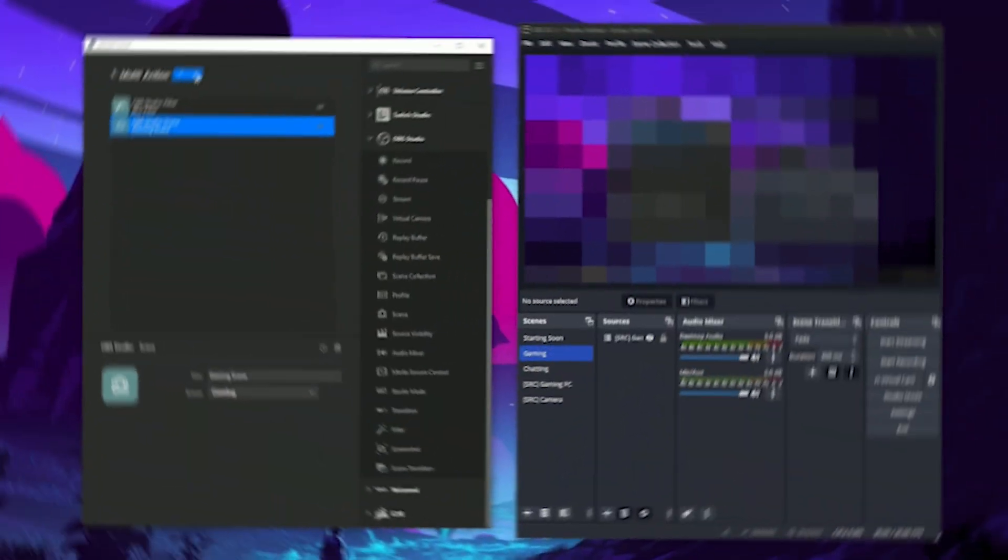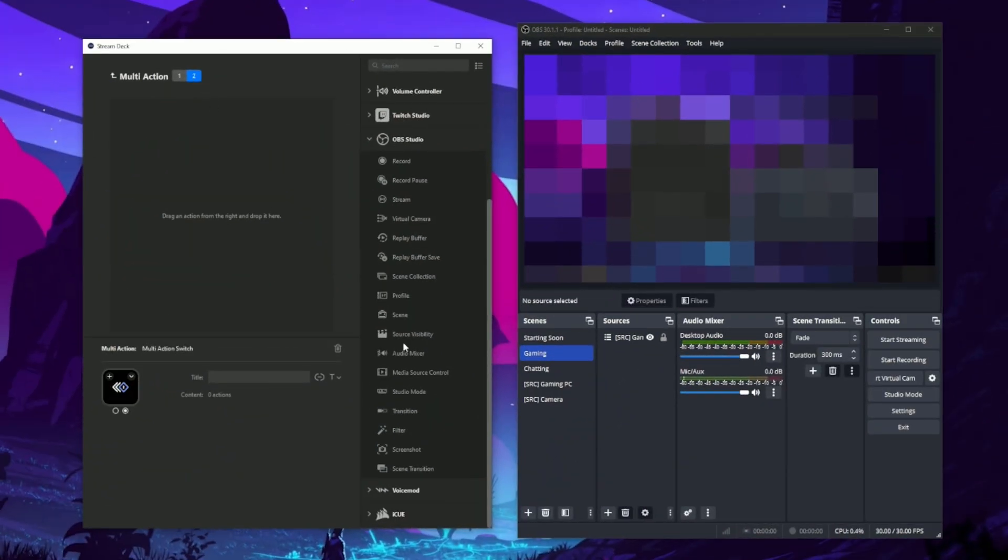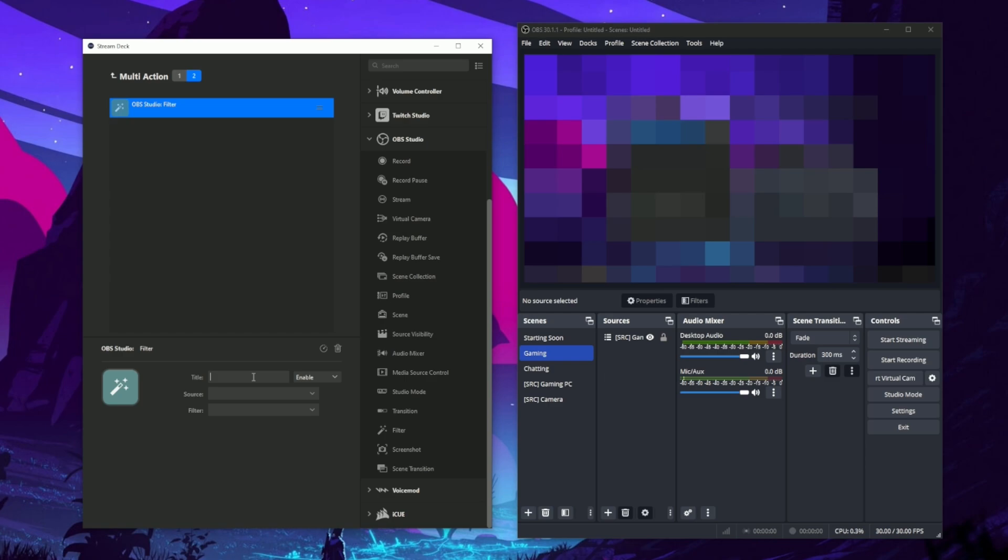In the second part of the multi-action switch, we'll make a filter disable button so you can use the same button to turn the blur off once you know it's safe for your audience to see your screen.